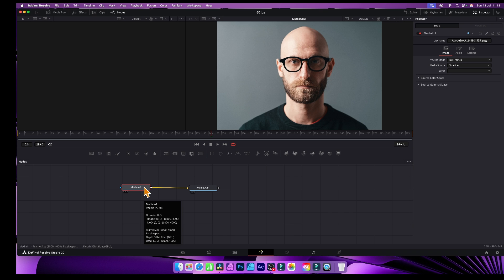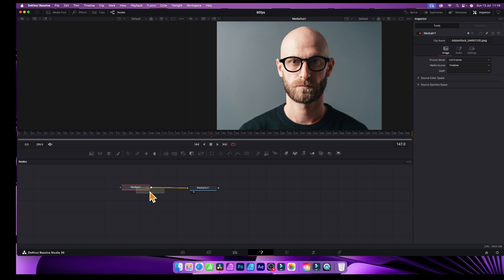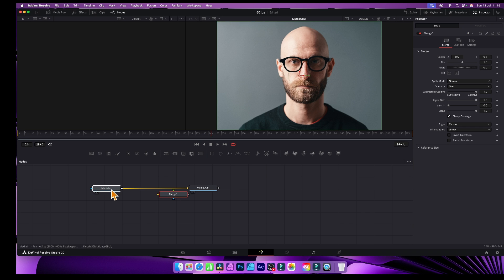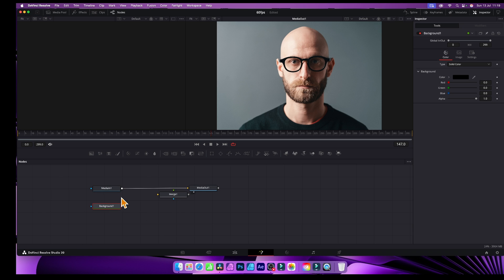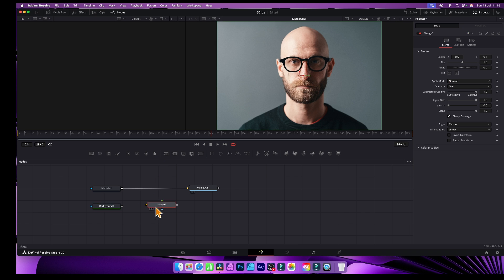What you can then do is add a Merge node, because I'm going to merge the background and the input. Click and drag it into roughly the center. Now I'm going to add a Background node — just go here, drag it out — and there you have the Background. But at the moment nothing's interacting, so go to the Background node, click and drag the output over into the Merge.